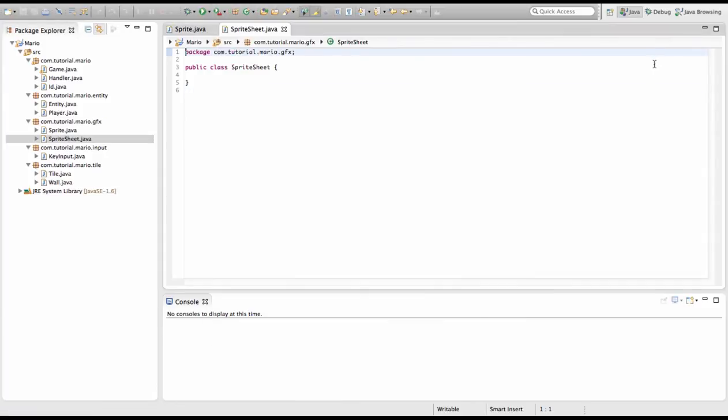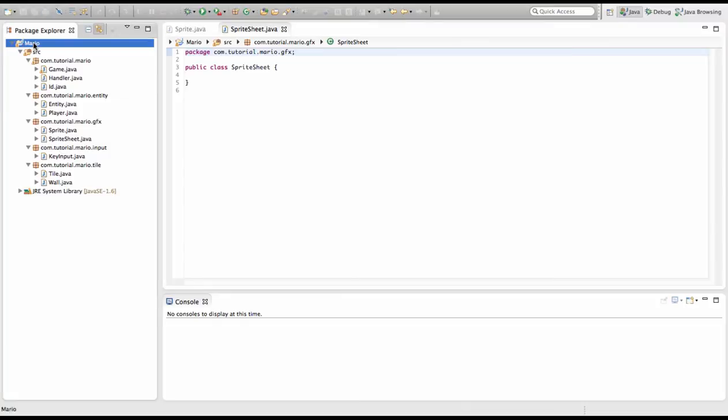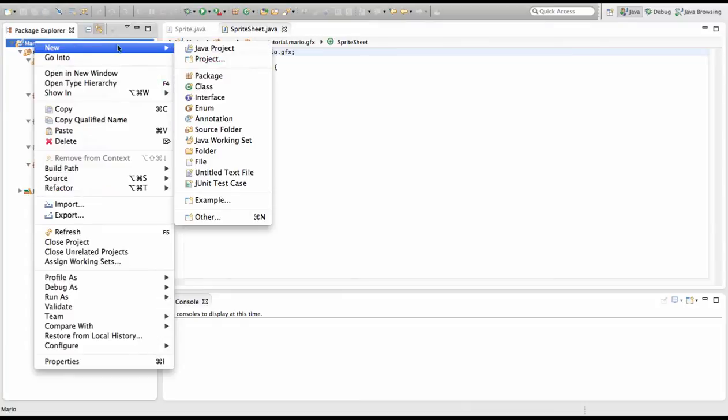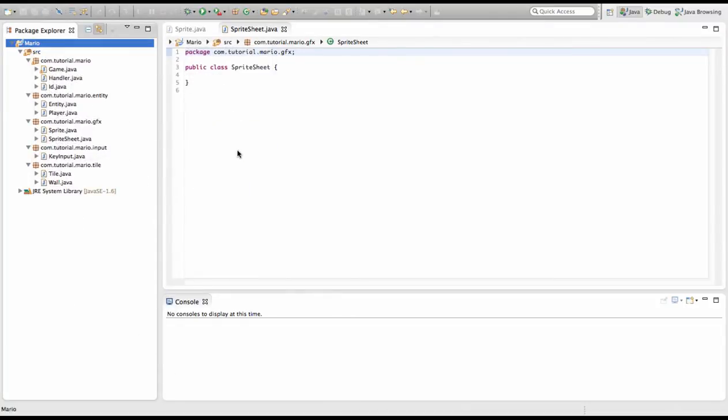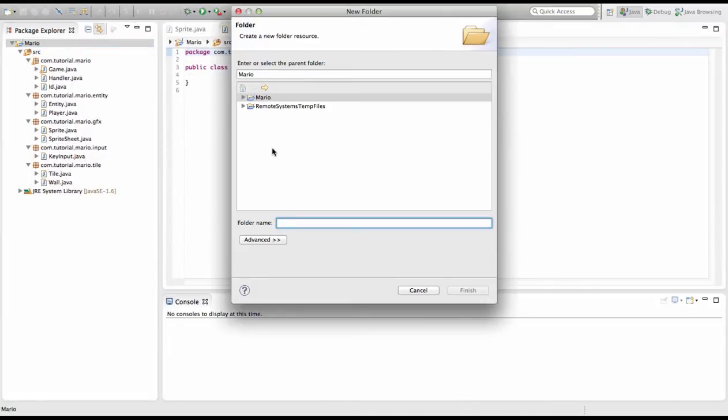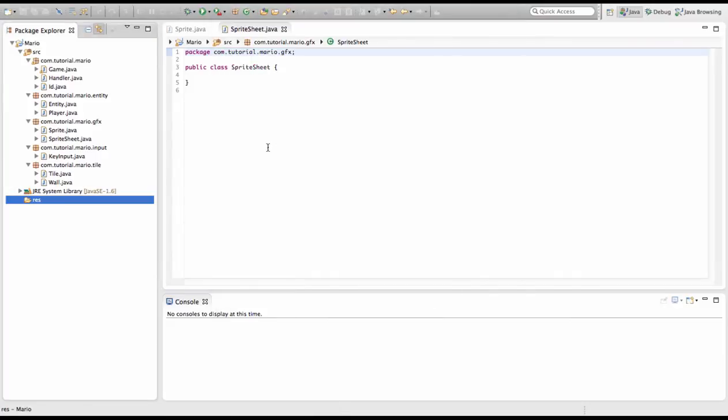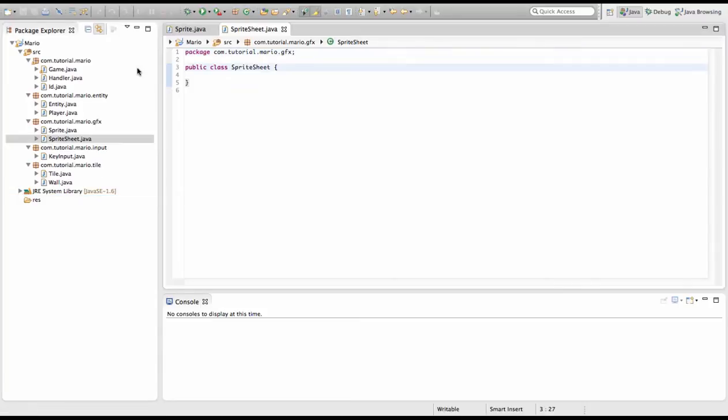Now we're going to create a new folder. We'll just right click on Mario and go new folder, and we're going to call it res, short for resources, because this is where all our resources will go like our sprites, sprite sheets, sounds, etc.